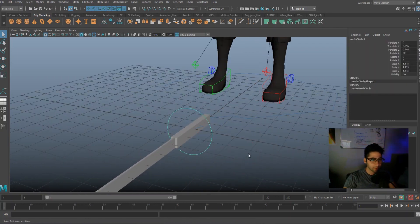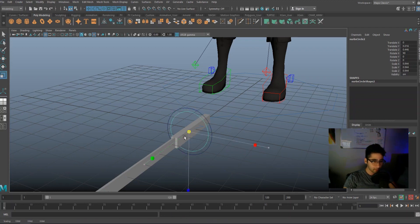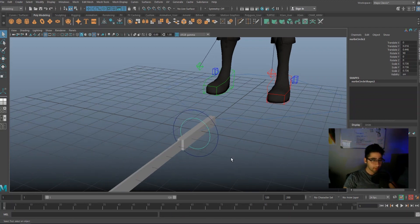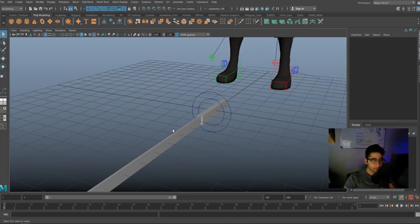Now go ahead and duplicate your curve by pressing shift D. Now scale it down a little bit so it's smaller than your other controller. And don't worry, we're almost done. We're like 70% of the way there.